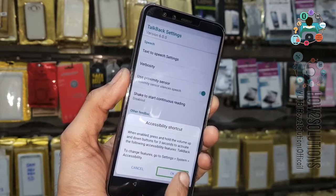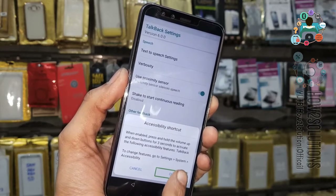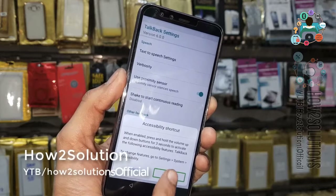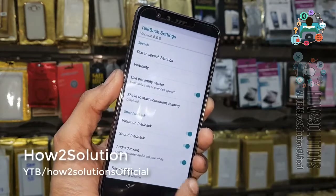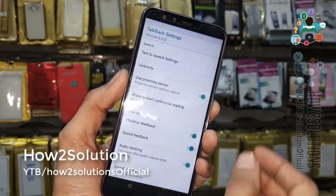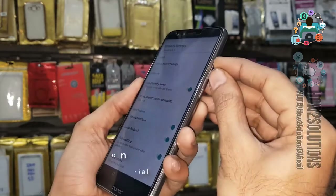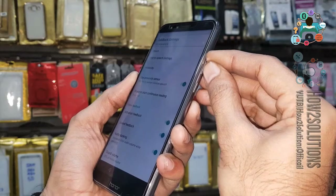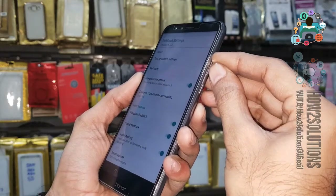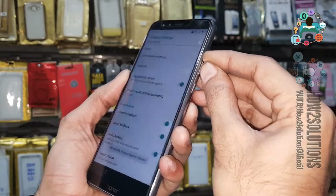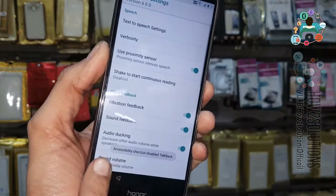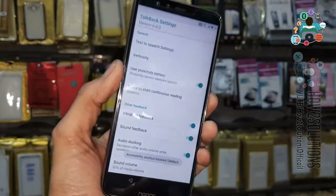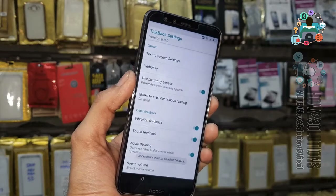Double tap on the OK button. Now use volume down and up together again. Now my accessibility is turned off.